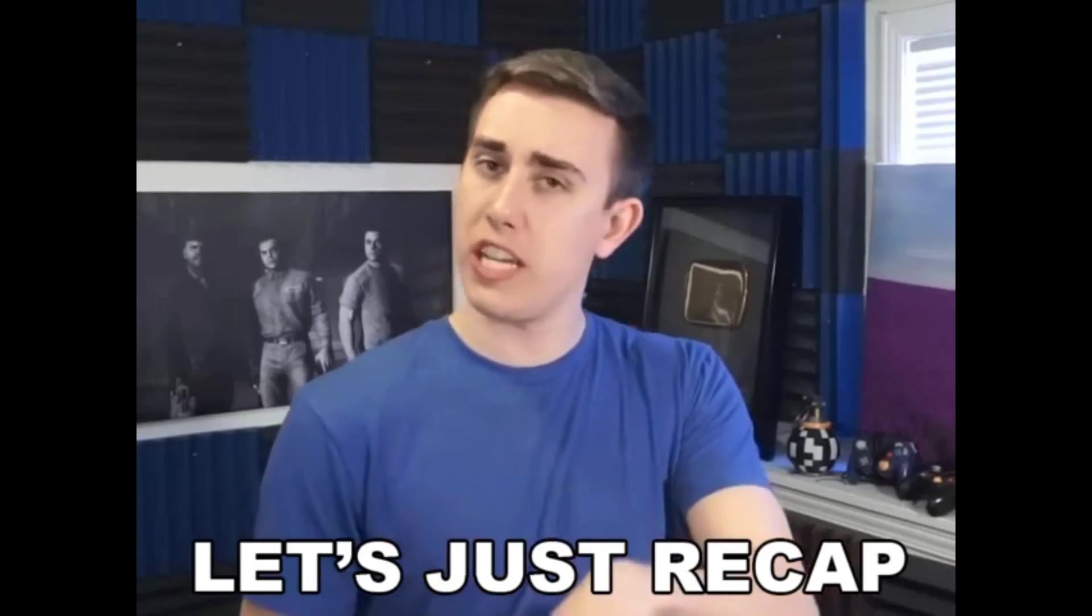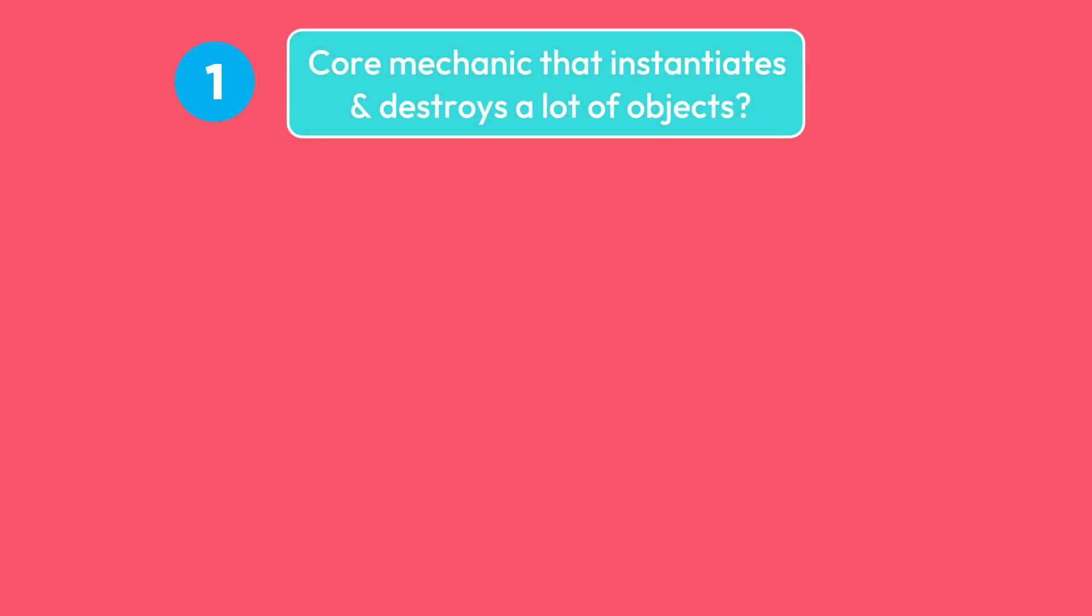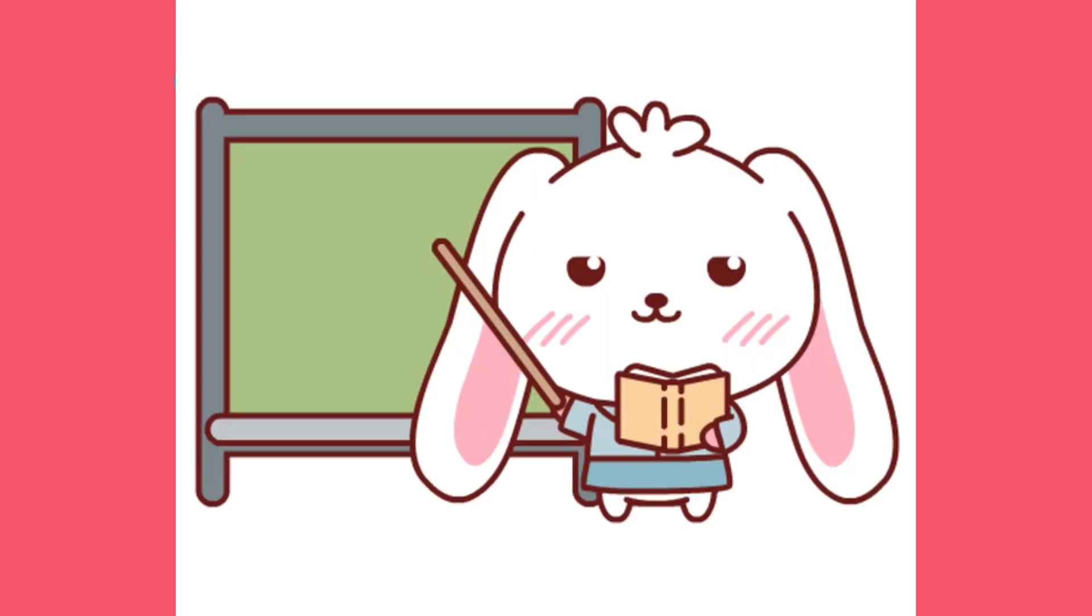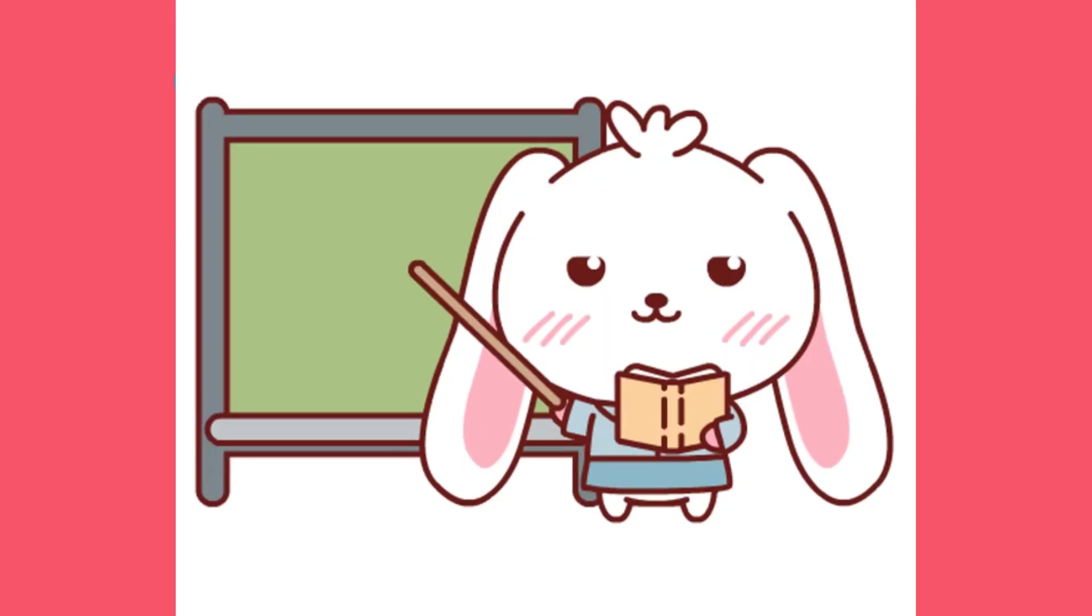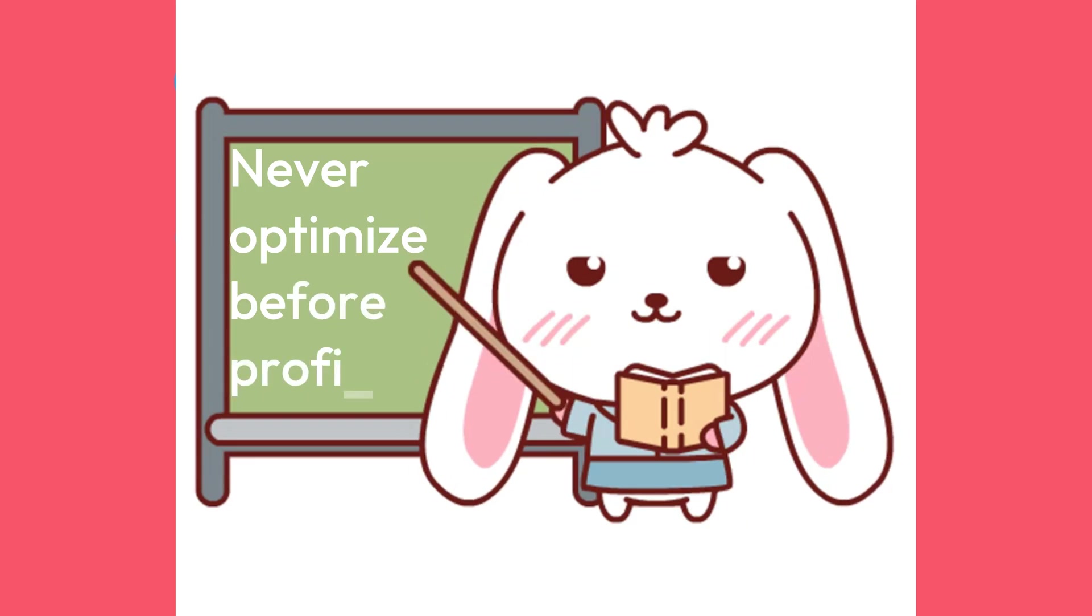Well, let's summarize our findings. 1. Do you have a core mechanic in your game that instantiates and destroys a lot of objects? 2. Do you have a performance issue due to garbage collection? A good rule to keep in mind is to never optimize before profiling.